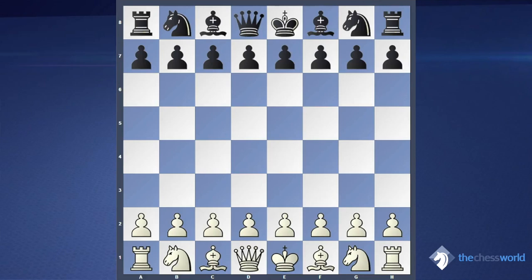Hello dear chess friends, my name is Ilya Golichenko, I am an international master from Ukraine. I recorded my first course for worldchess.com, and today in our first lesson we will talk about advantage.